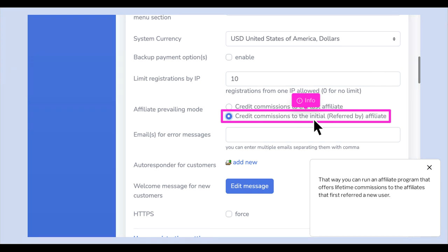That way you can run an affiliate program that offers lifetime commissions to the affiliates that first referred a new user.